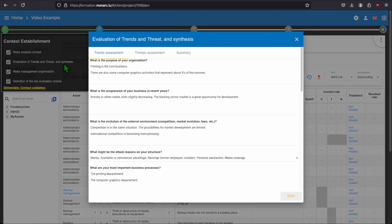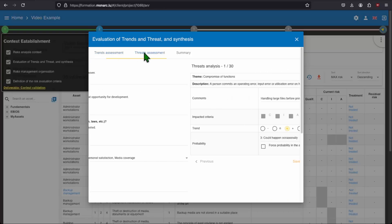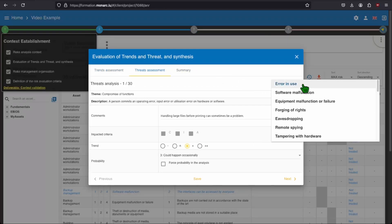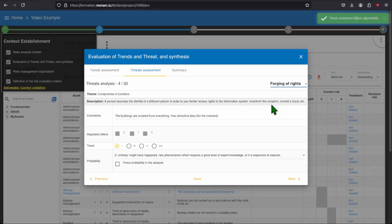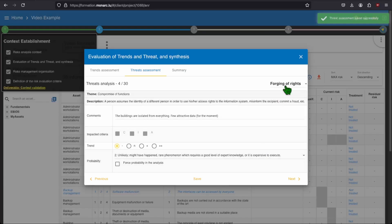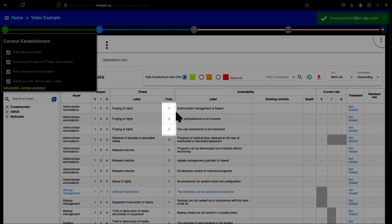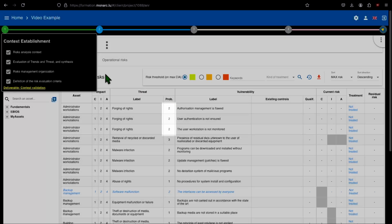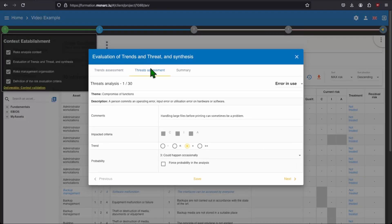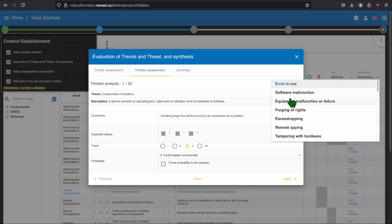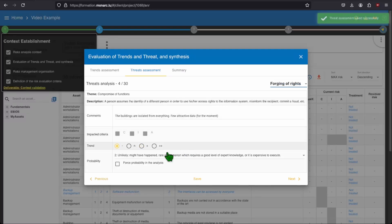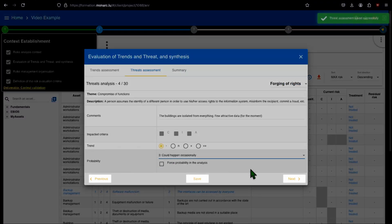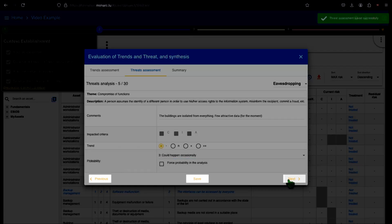You can also click on the checkbox force probability in the analysis. If you do that, you will replace all your previous probability manually entered, such as the number we put earlier. In our case, let's go to the forging of right threat and let's put a probability of 3 without forcing it. Do not forget to save before quitting to keep your modifications.